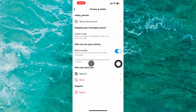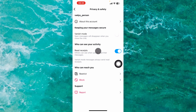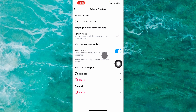Here, under 'Who can see your activity,' you will see Read Receipts. This means others can see when you have read messages. Just tap on this toggle to disable it.